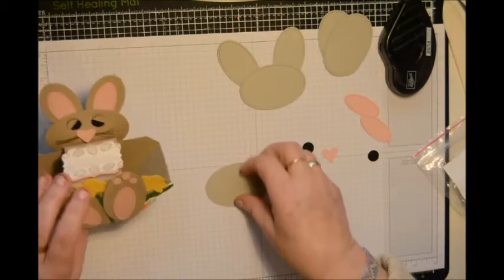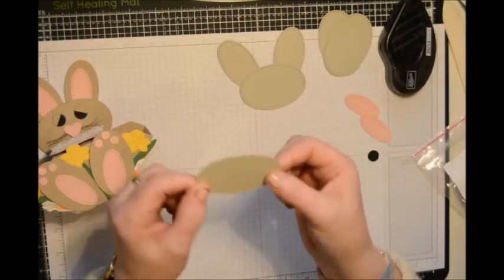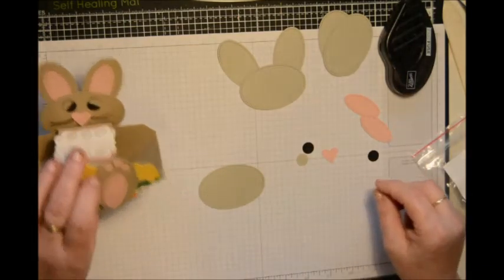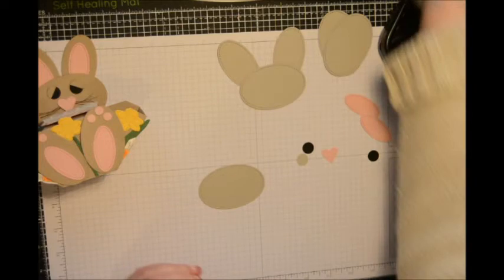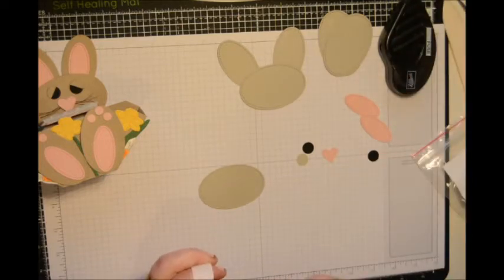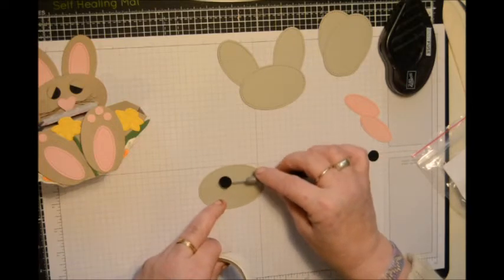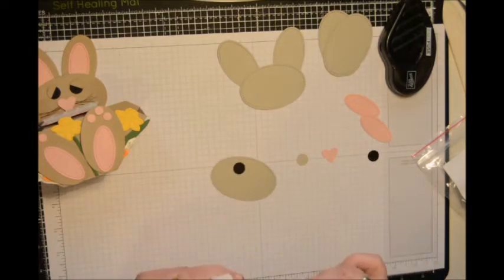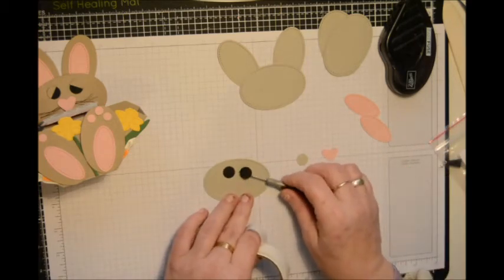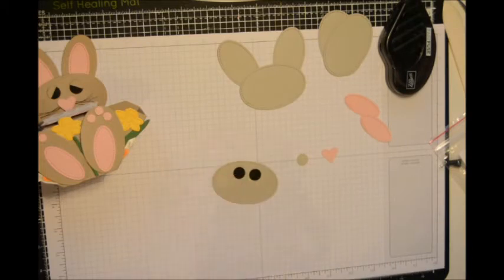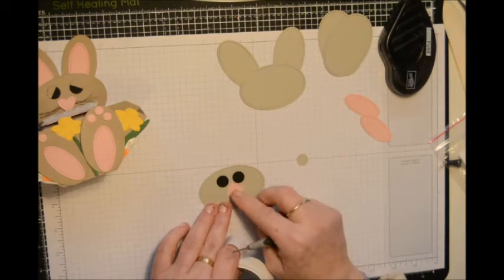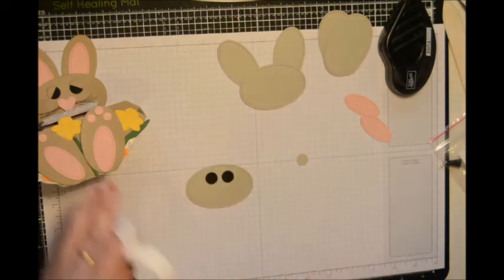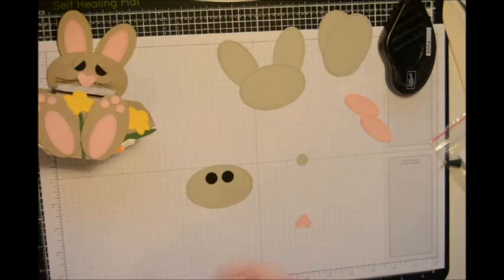Right, to make his face we're going to need two half inch circles in black. And then I'm going to use one in the Sahara Sands, because we're going to cut that in half for his eyelid. And there's his nose. You can make it in a circle if you prefer, but I quite like the oval shape for my bunny's face.